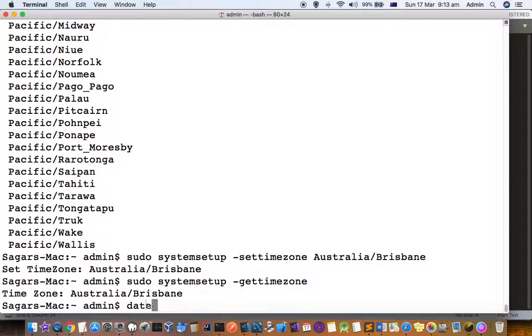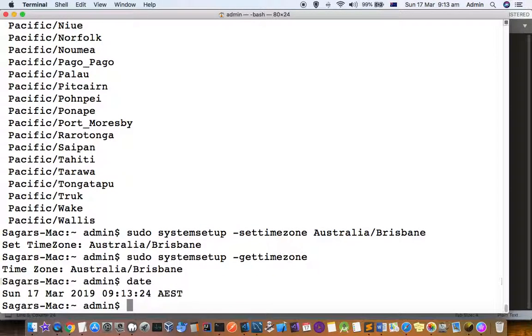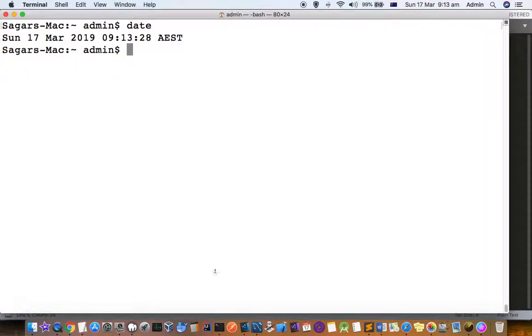To get the current date, you can just use this command: date. It will also print your timezone as well, like AEST. So this date is shown in AEST.